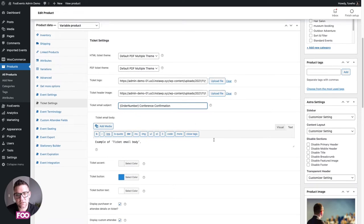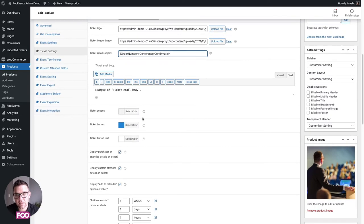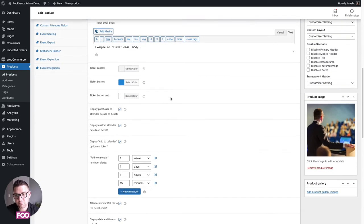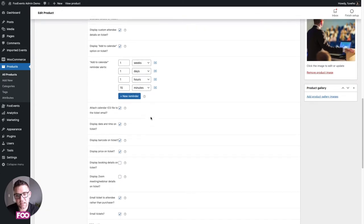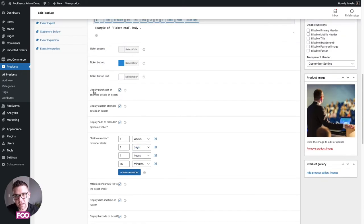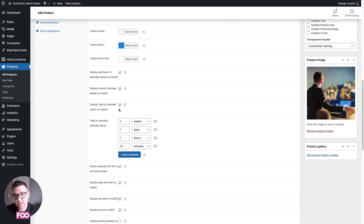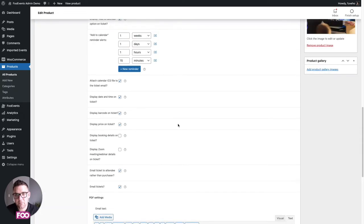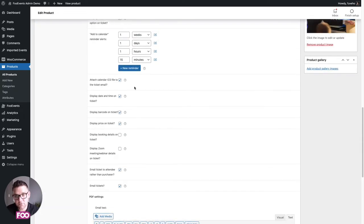You can add additional text to the email body and change the colors of the ticket email. Scrolling down, these options let you choose what to include in your ticket email: purchaser or attendee ticket details, custom attendee details on the ticket, an add-to-calendar option, and an ICS file attachment which is great if attendees want to add the event to their calendar.